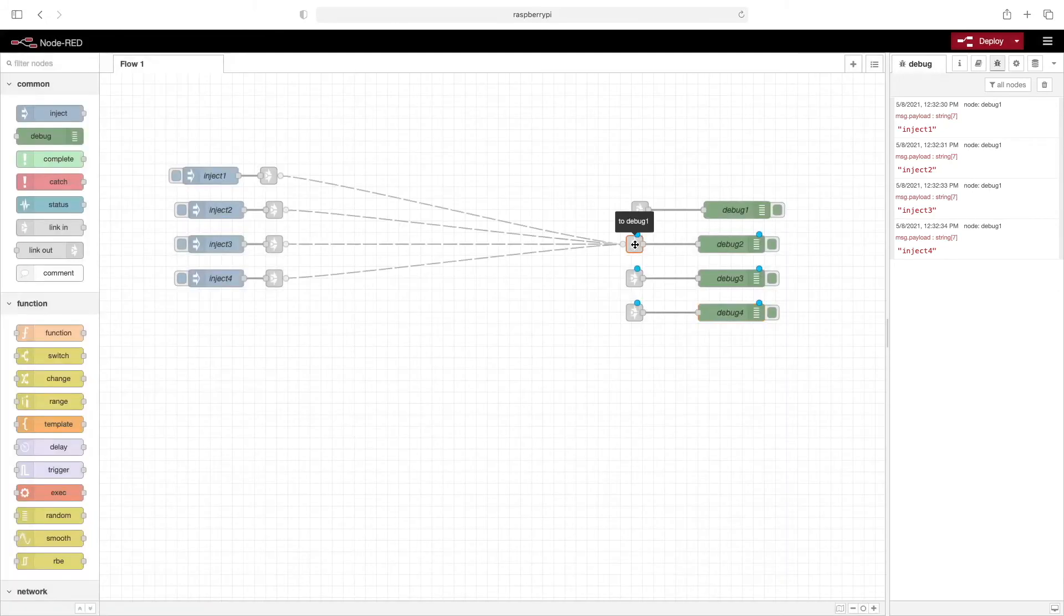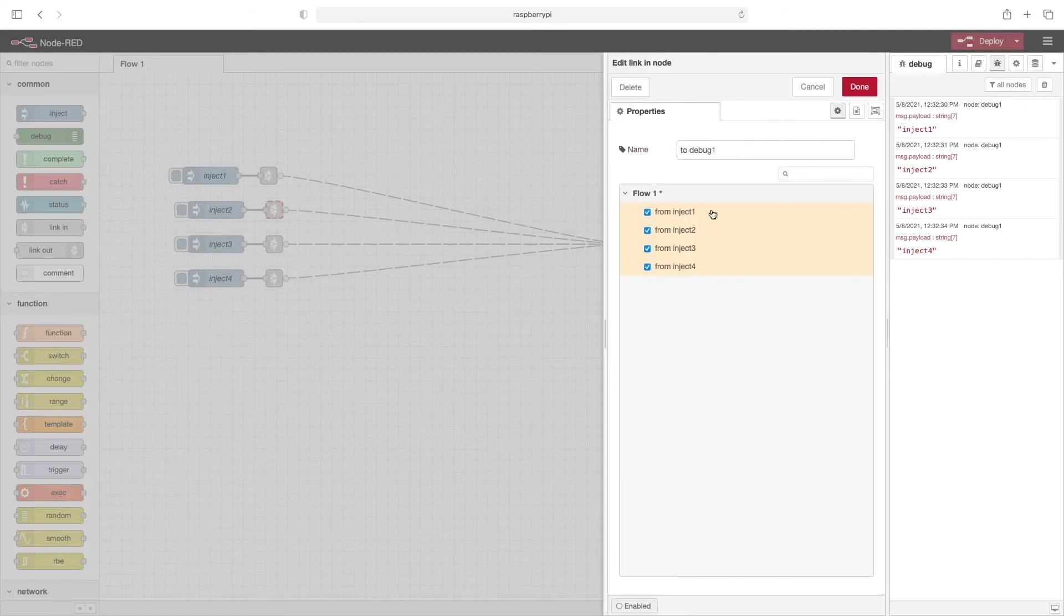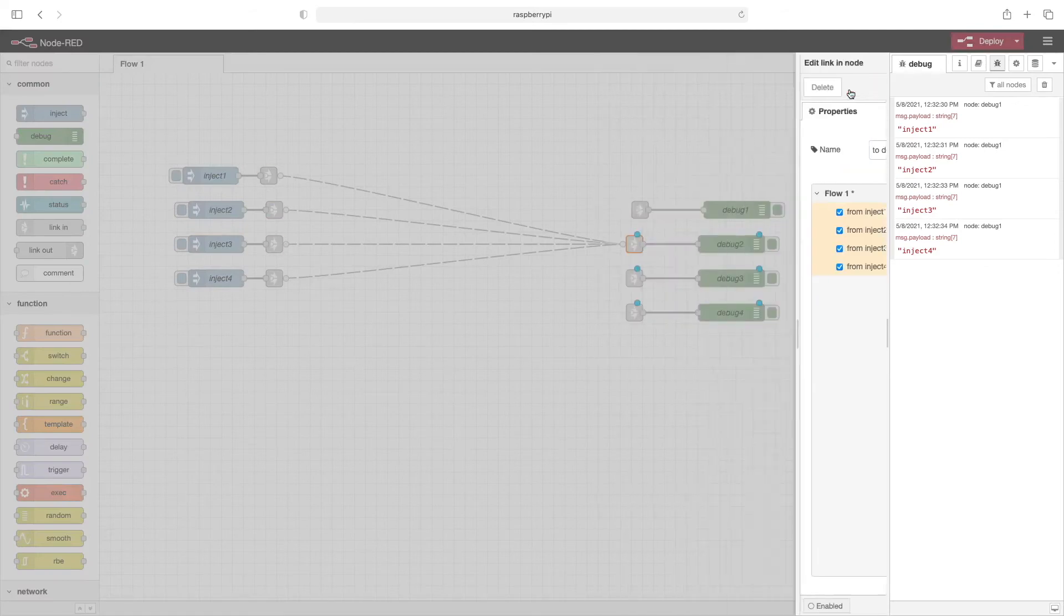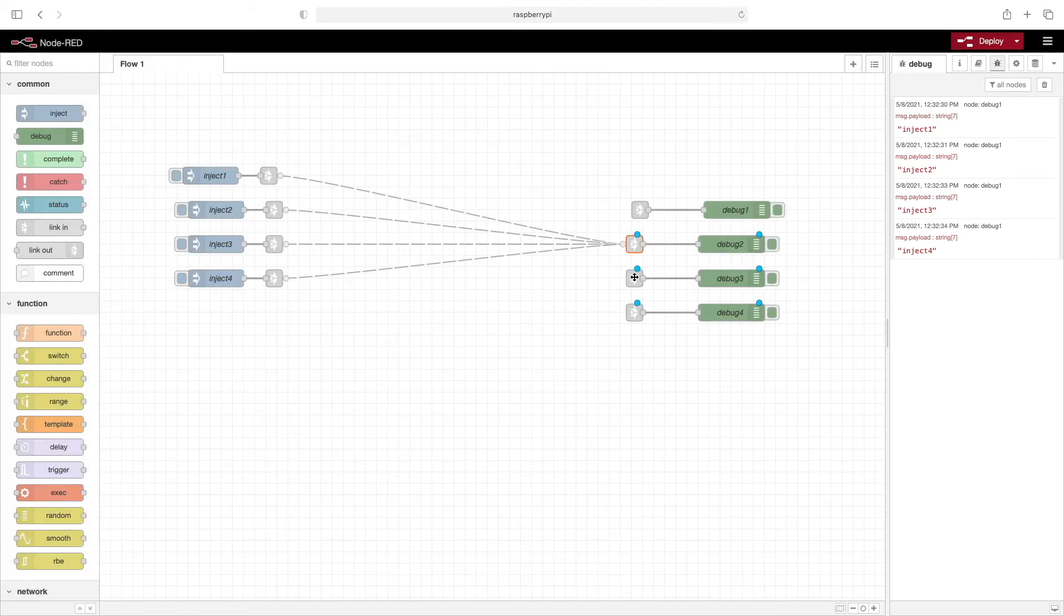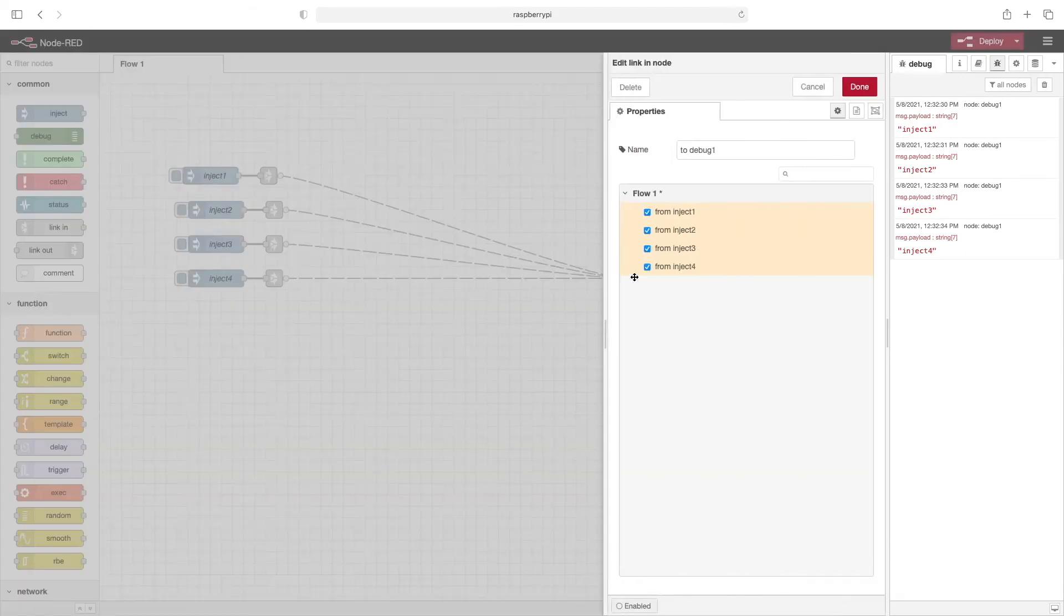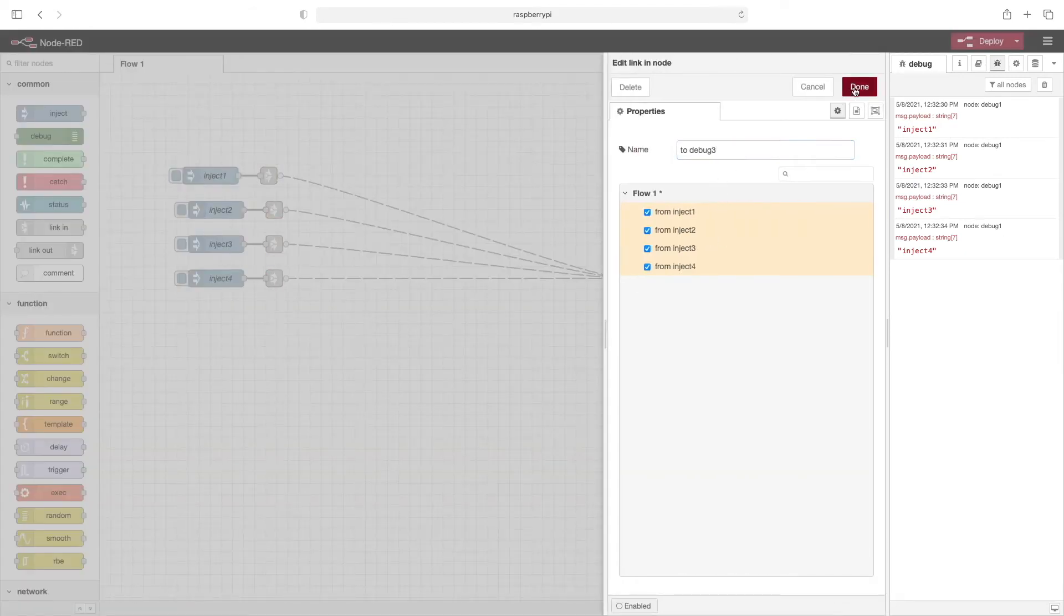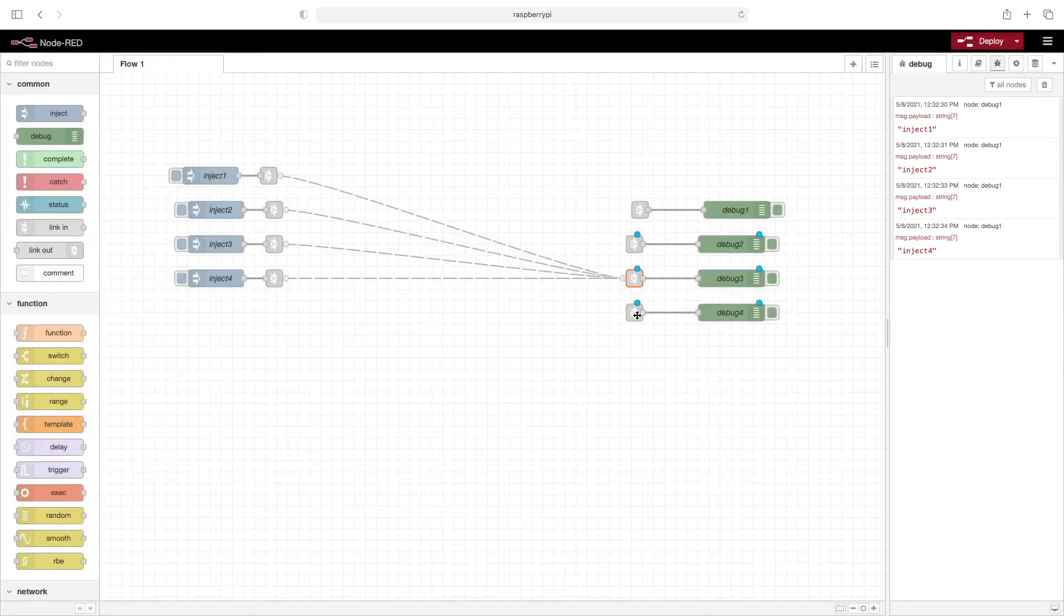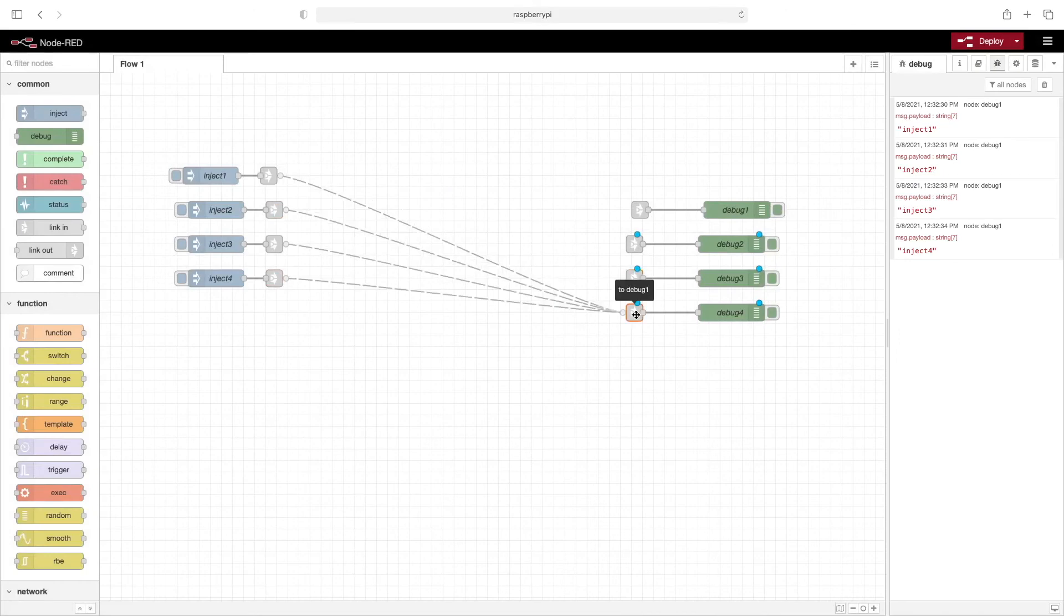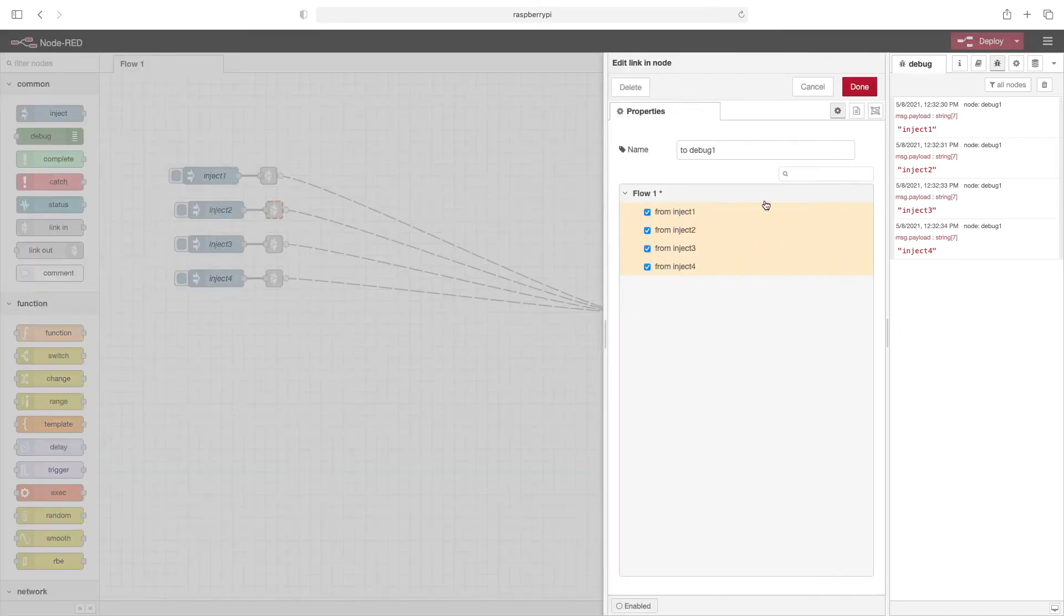We'll also update these link nodes. Change that to debug two. To debug three. And finally, to debug four.